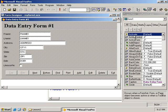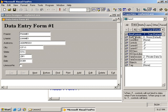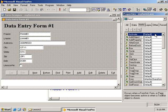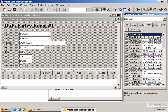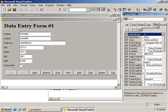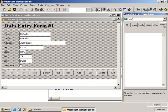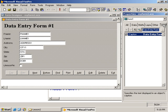We have six tabs - All shows all the properties and methods, and the others categorize them for quicker access. If I want to see methods only I go to Methods; for layout properties I select Layout. There are others, and I can add items to Favorites - that tab is new in VFP9.